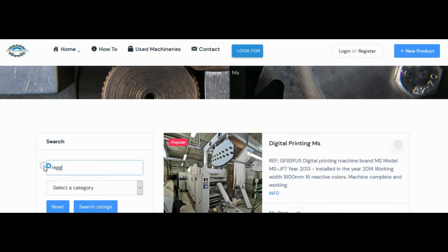Now type Reggiani in the bar on the left and search the lists. The Reggiani brand machines appear.